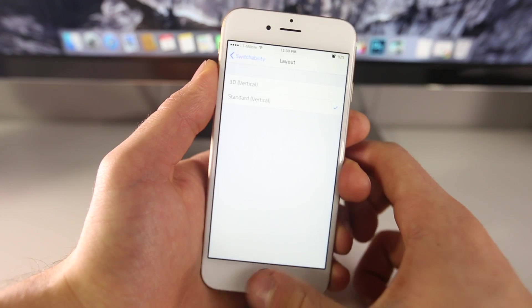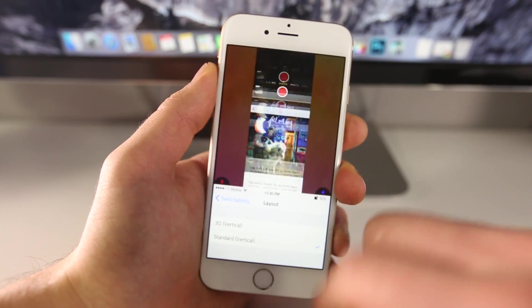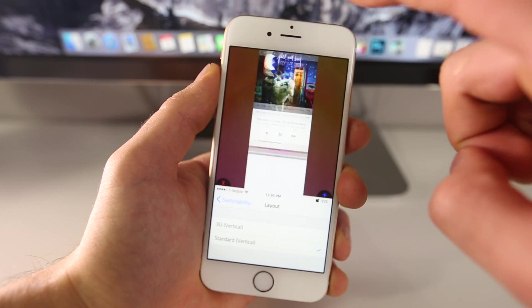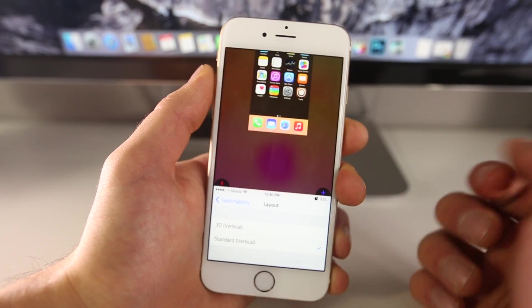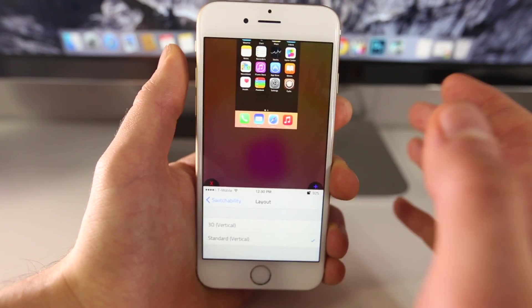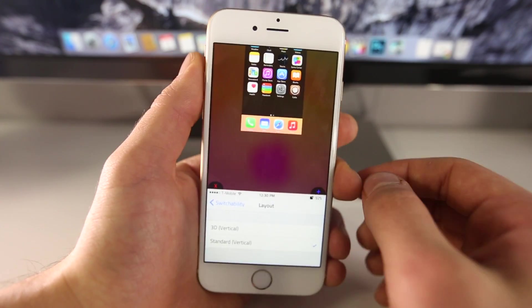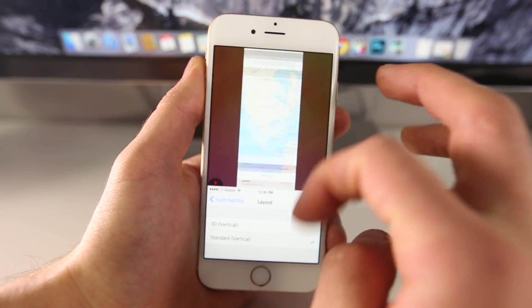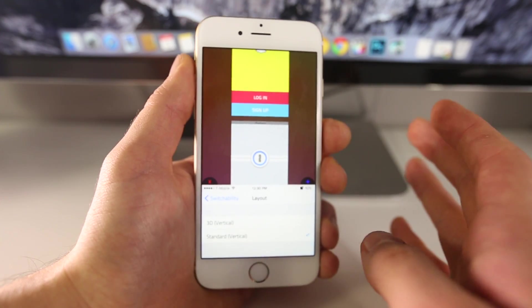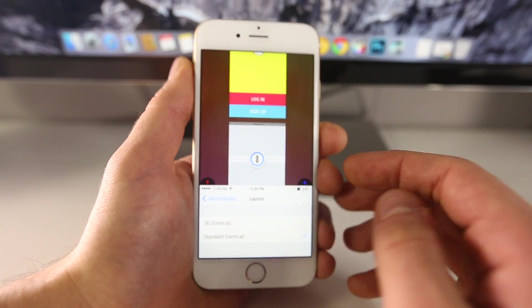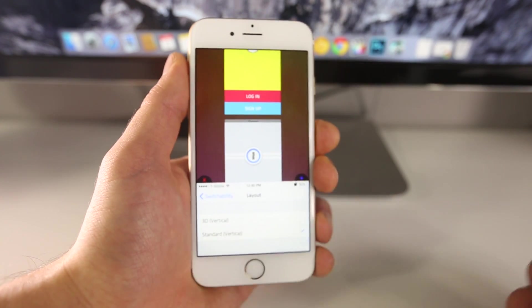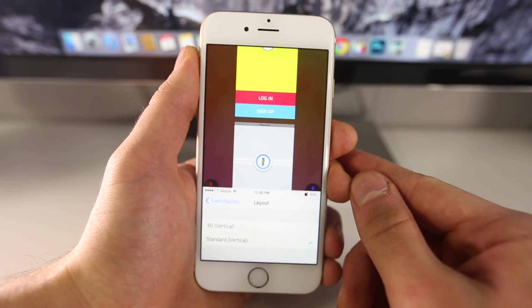Here's the standard flat view — it does take a little while to scroll through all of them, so I see the 3D one being more useful. It's still in early development but it is stable, so don't worry about it crashing. Honestly the best Reachability tweak out there is Reach App, where you can multitask using two apps, but I do really like Switchability.